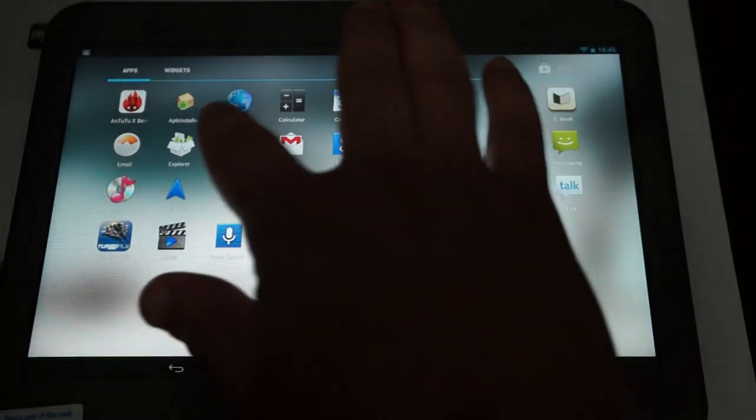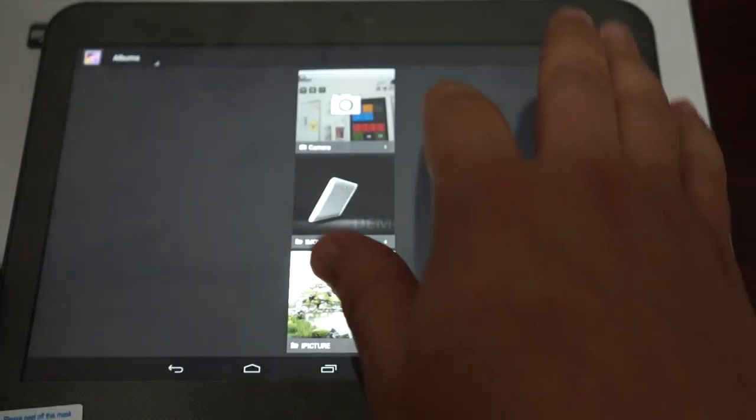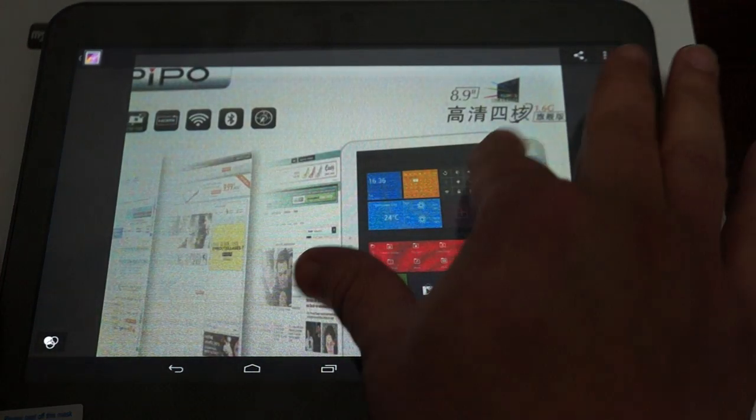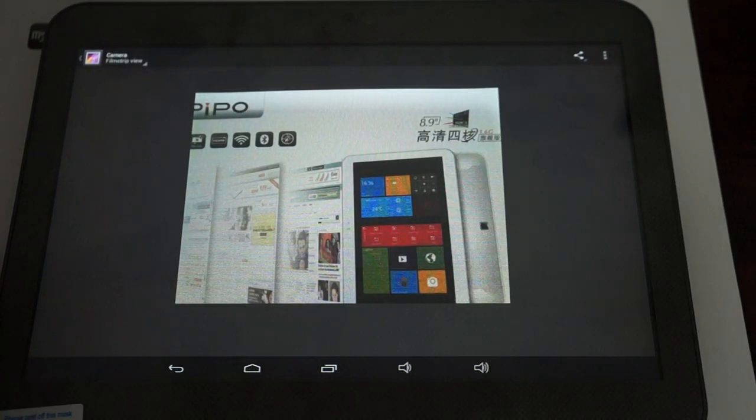So check out the gallery here real quick. And it's kind of hard to take a picture during a review. But you can see here it's nice and clear.